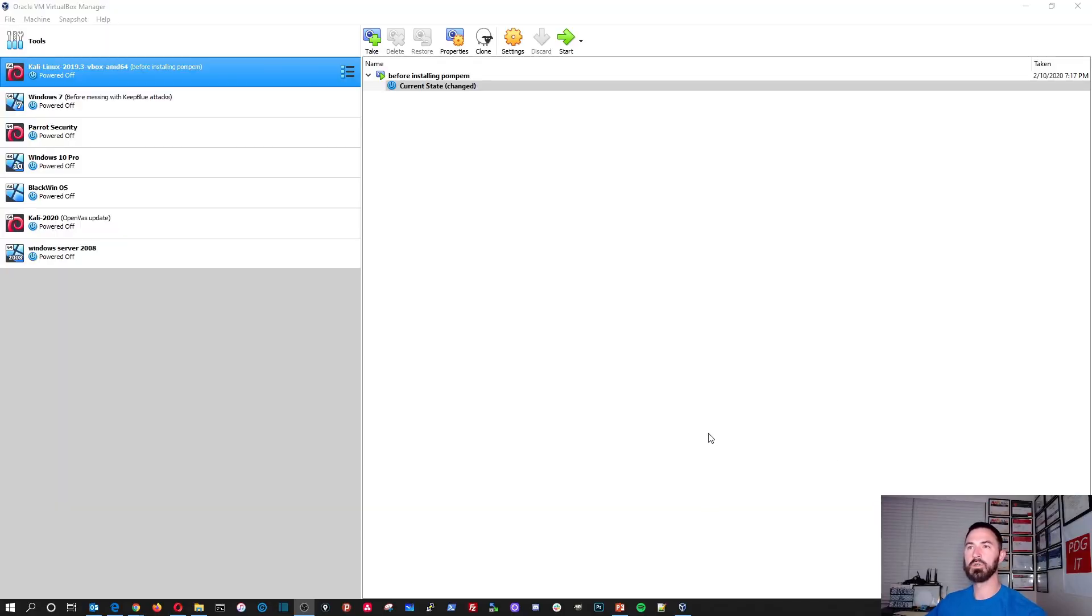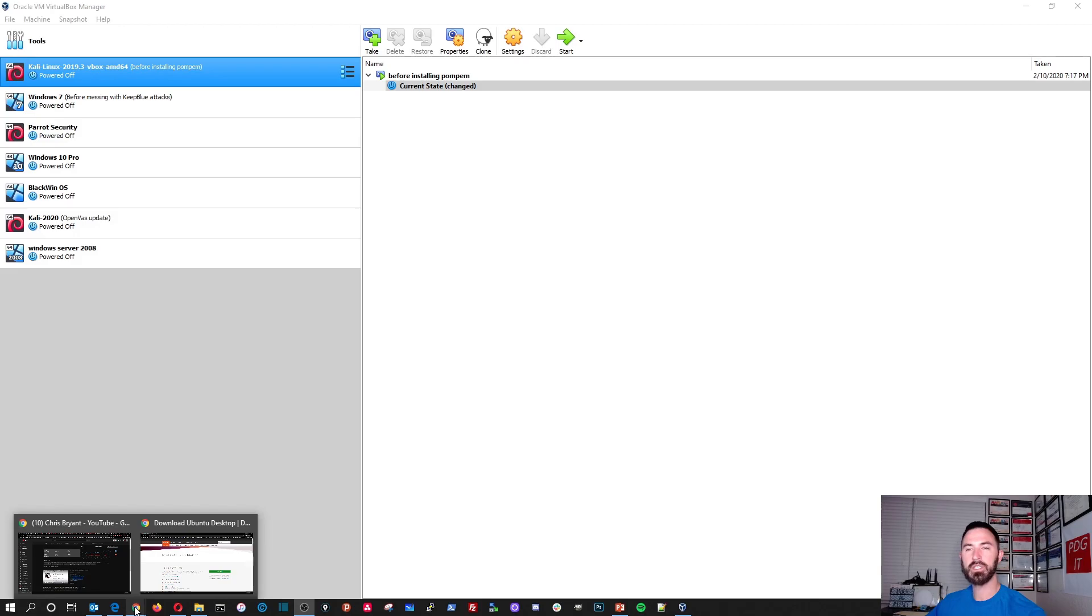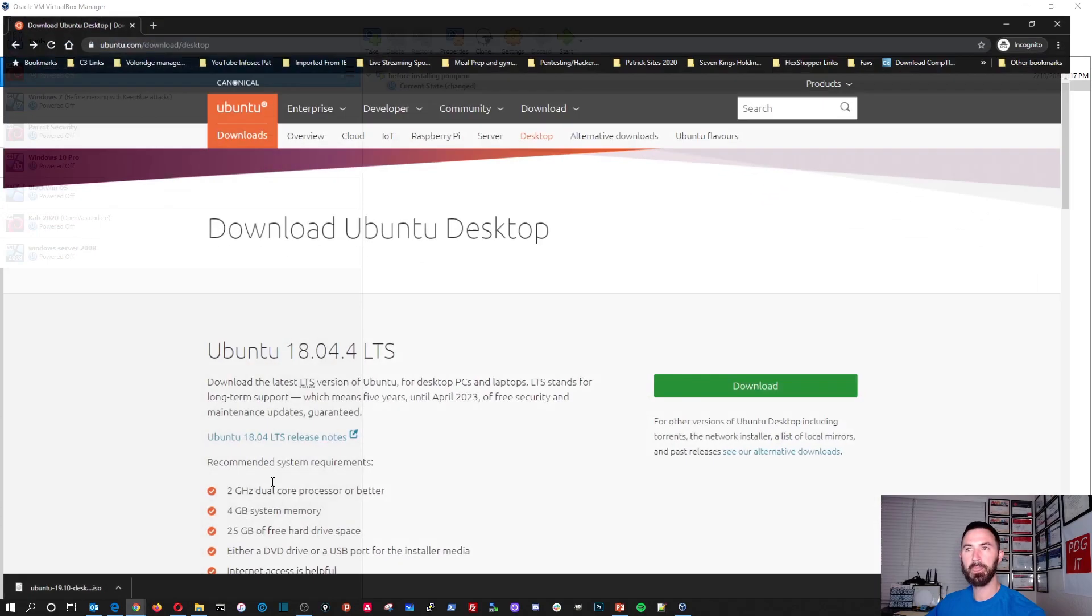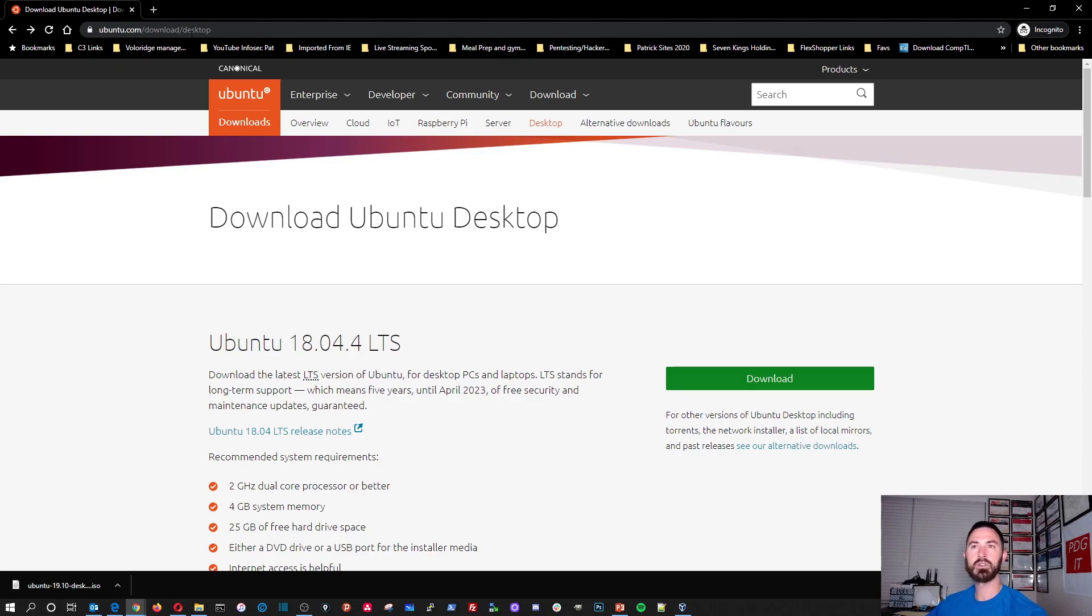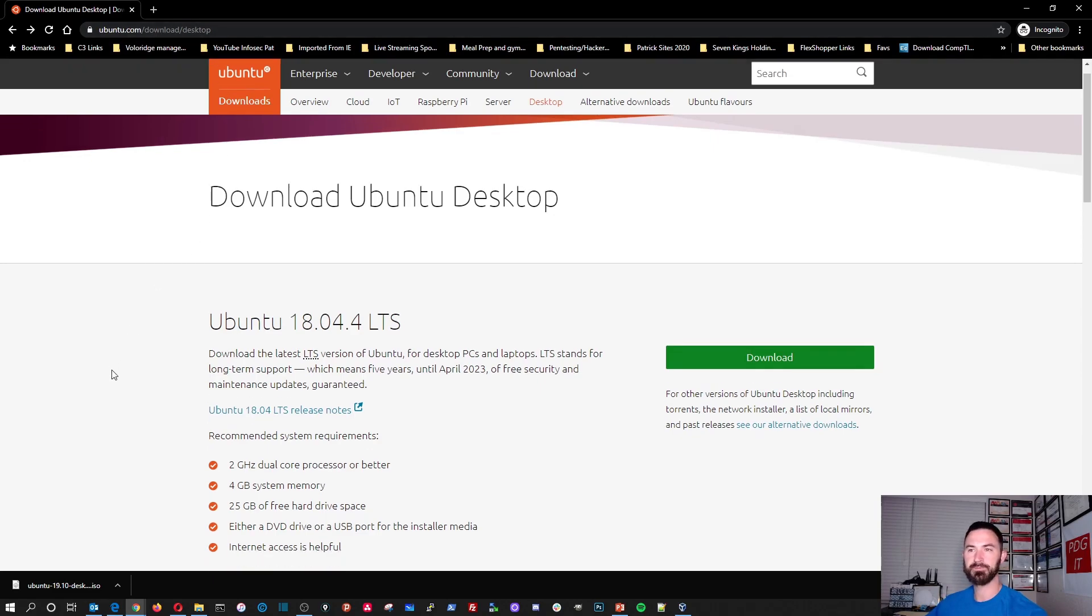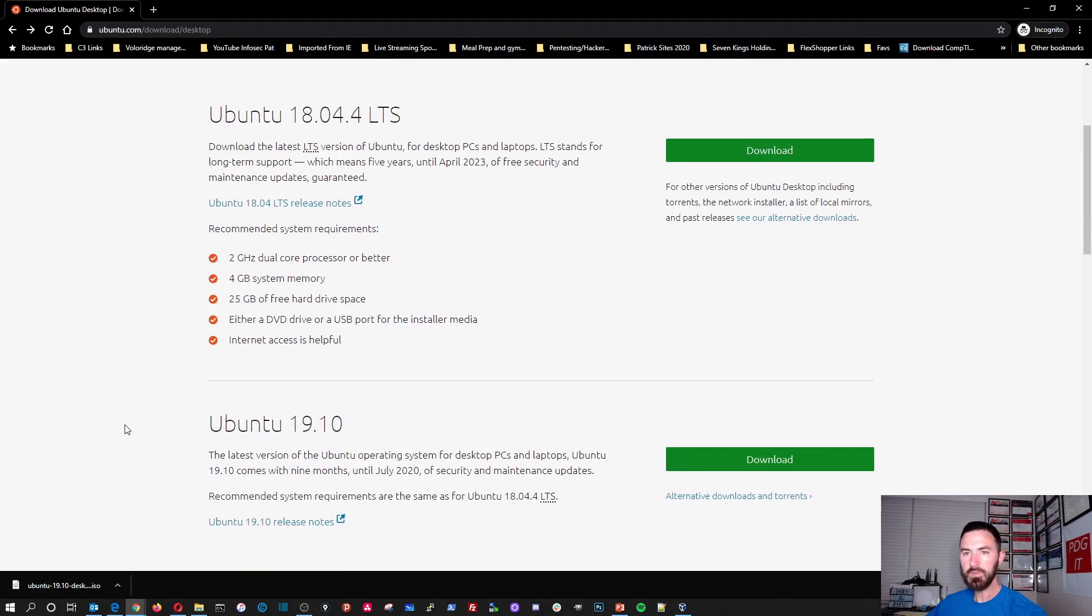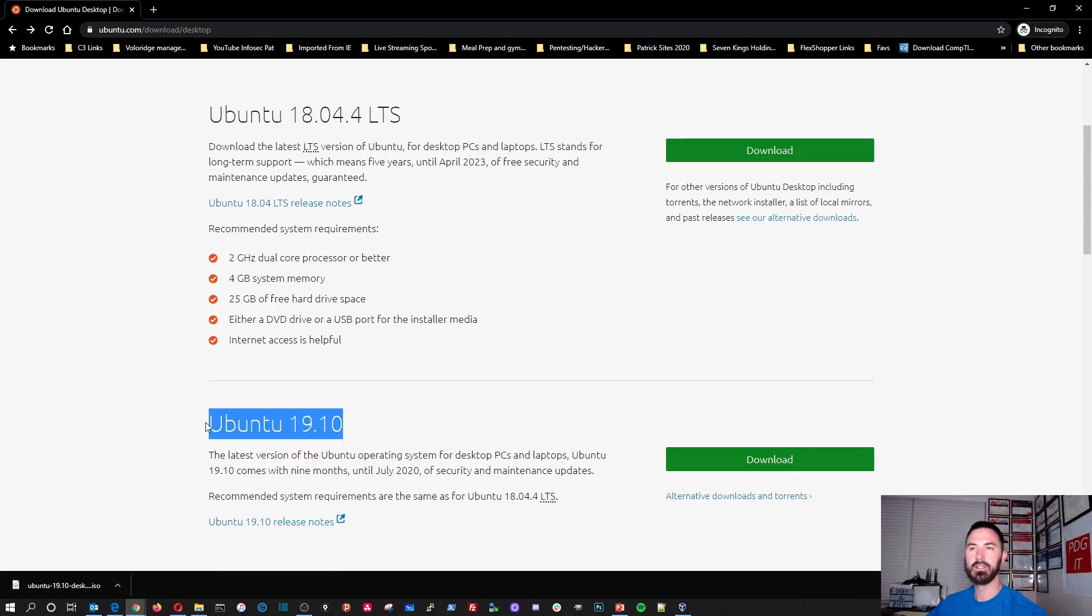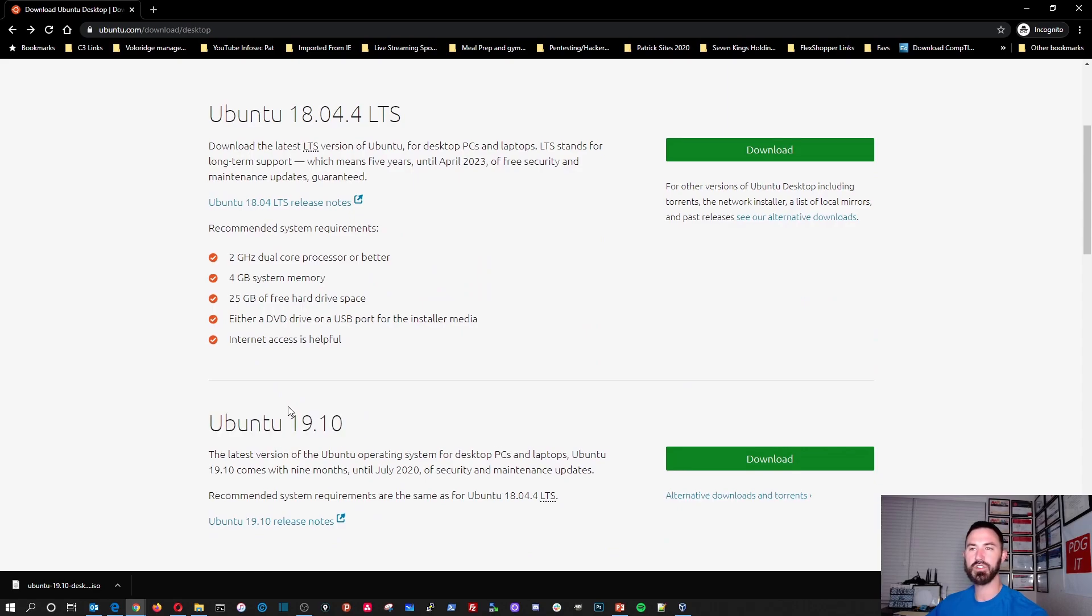Alright guys, so what we're going to be doing is installing Ubuntu. So I already downloaded the ISO. You can just go to ubuntu.com/download/desktop. And what I downloaded is Ubuntu 19.10. This is the latest version.